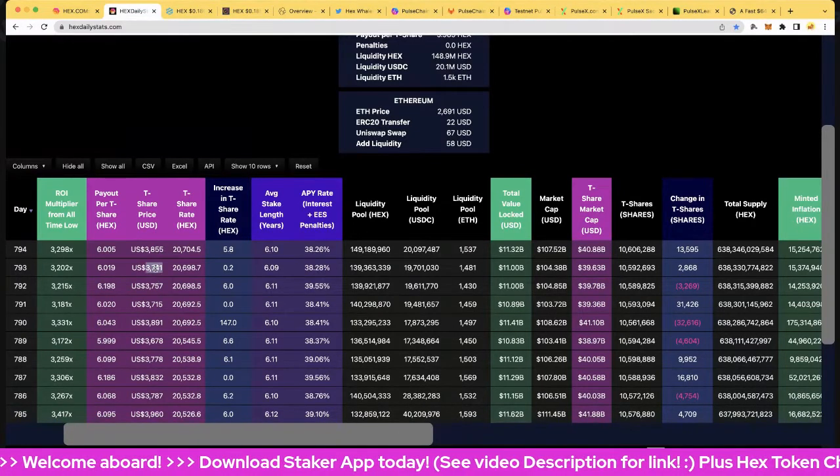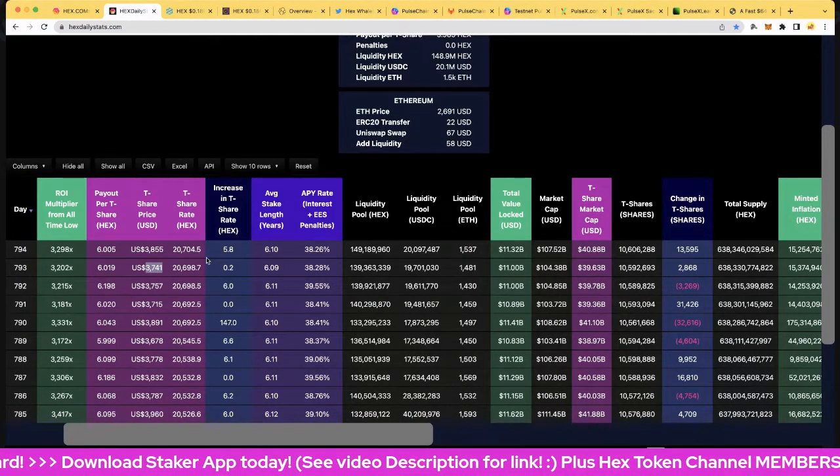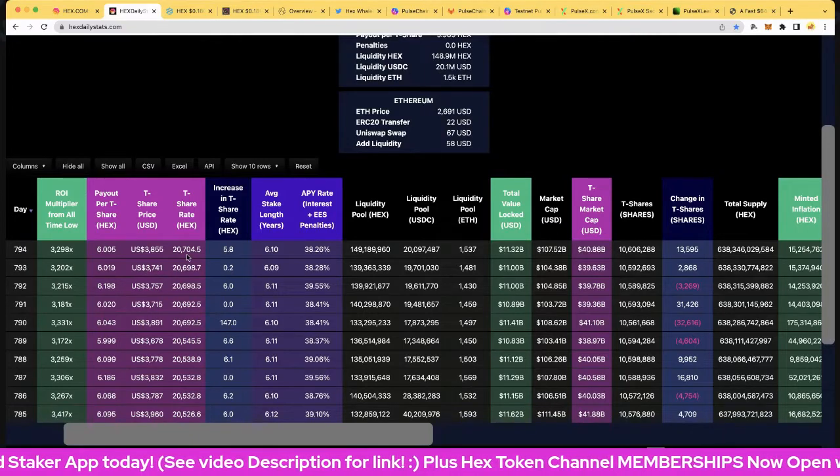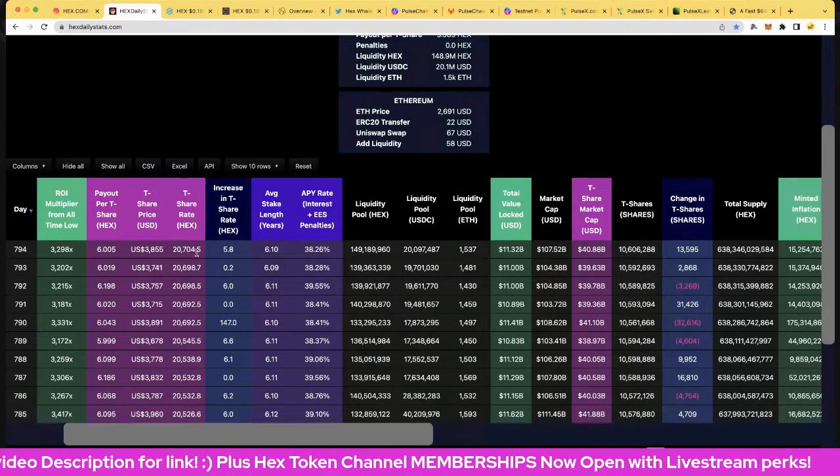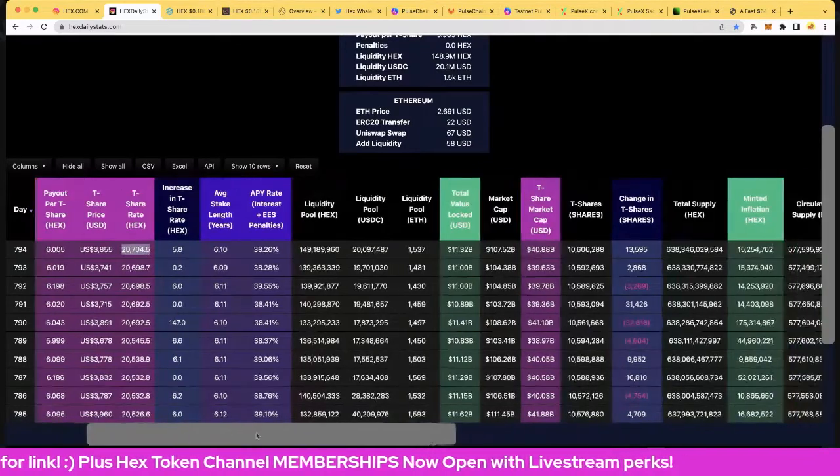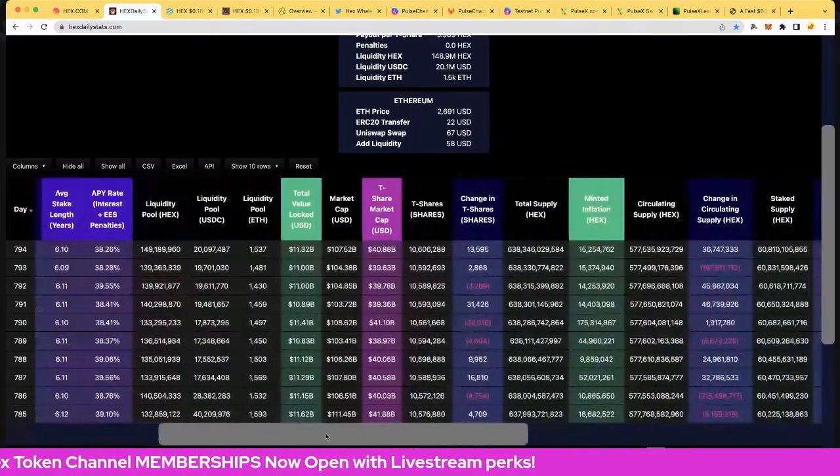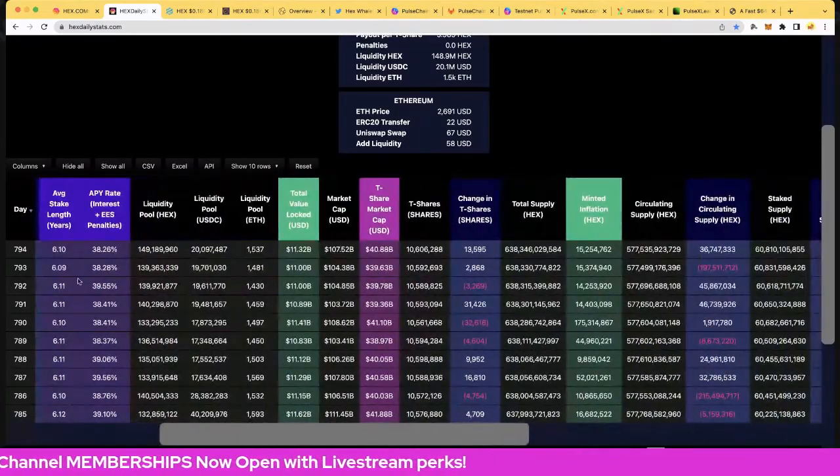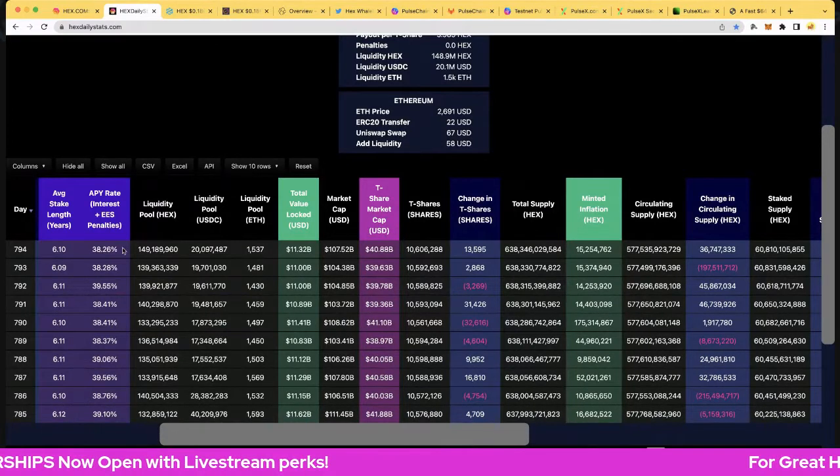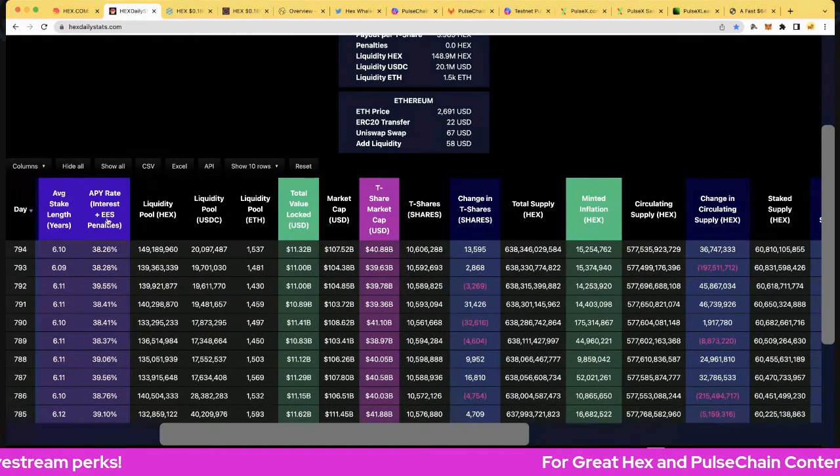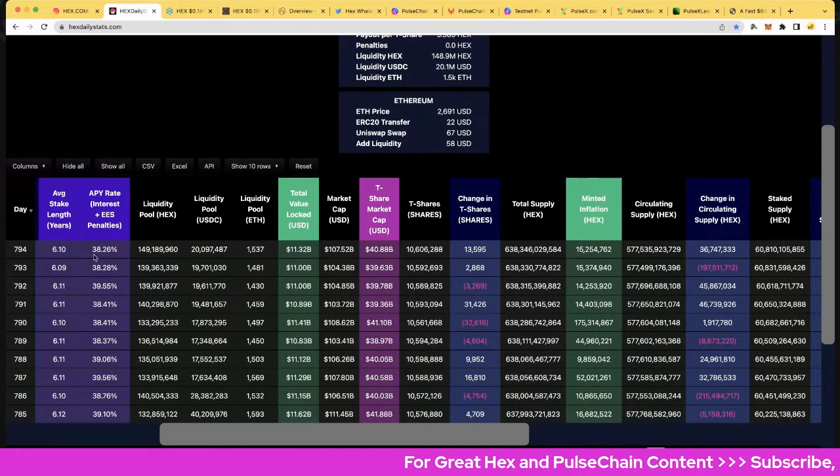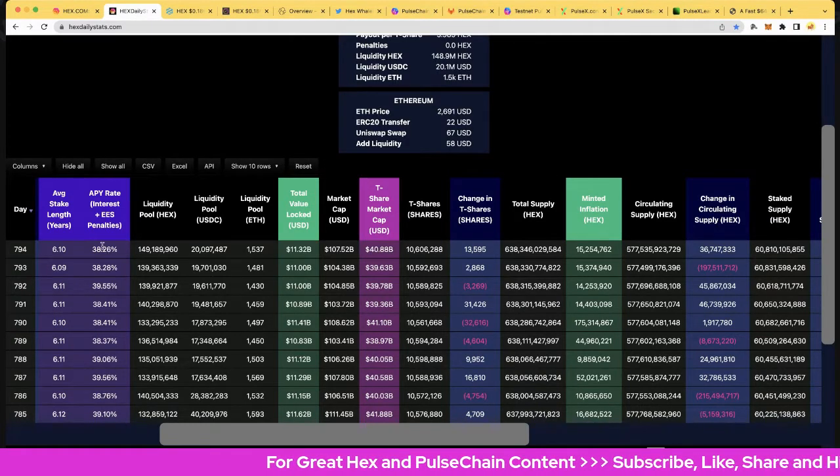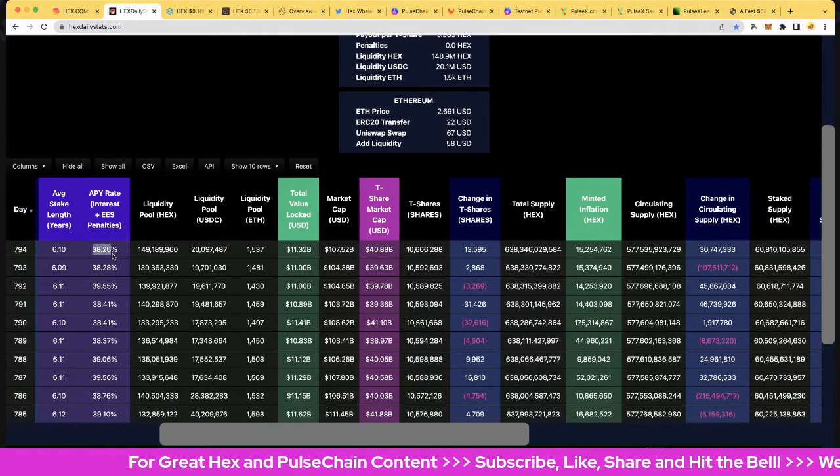T-share price is now 3855, up slightly from yesterday, and the T-share rate is up 5.8% and we're now at 20,704.5. Wow, that's fantastic and onwards and upwards for that. Average stake length 6.1 years, up slightly from yesterday. Annual percentage yield rate in end stake penalties 38.28 percent. Really good to earn a return like this during a high inflation period.